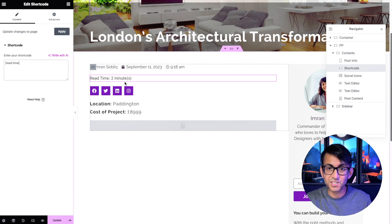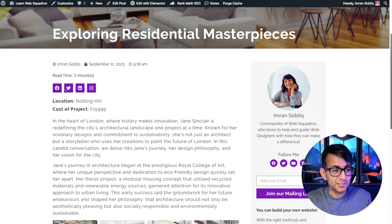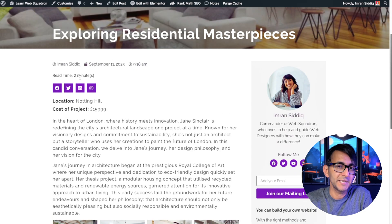And look, it now says read time 2 minutes. Go back to my example post and you can now see read time 2 minutes.